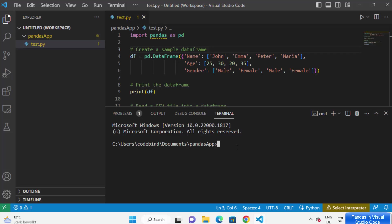Now we are going to create a virtual environment for our project. A virtual environment helps us install pip packages locally — for example, if you just want to install pandas for this project, a virtual environment will help you do that. To create a virtual environment, use the command: python -m venv, followed by the name of your virtual environment.